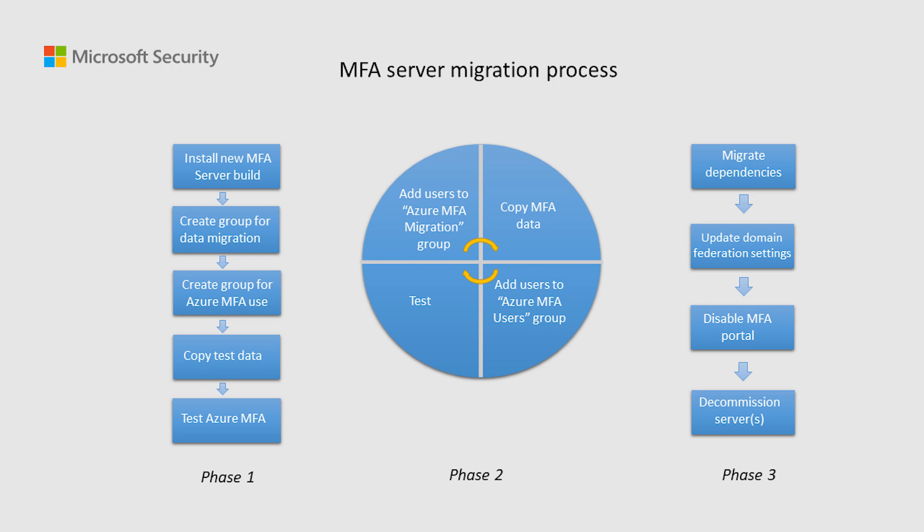The latest one, phase three. Starting phase three, we have migrate dependencies, which is basically moving all radius or LDAP clients that authenticate to the on-prem MFA Server. Moving forward, we have update domain federation settings.